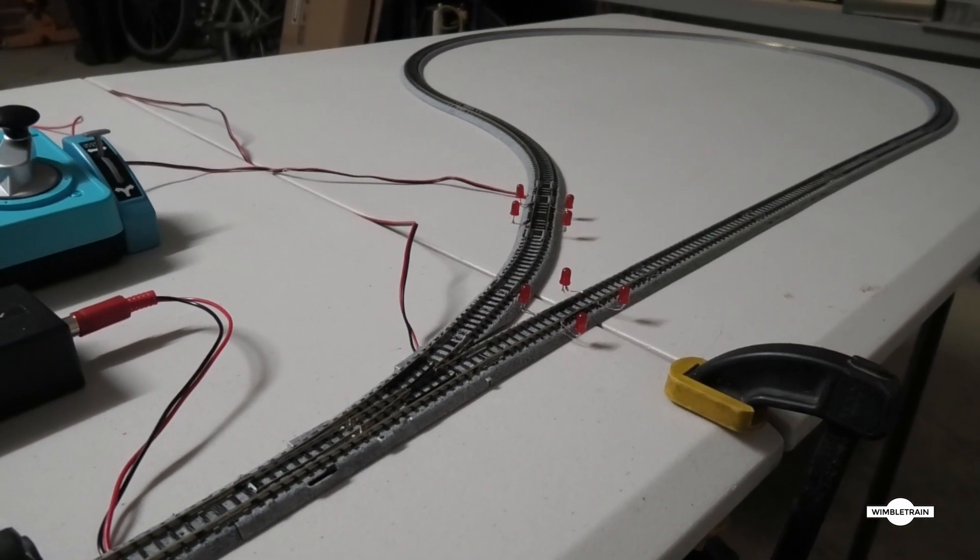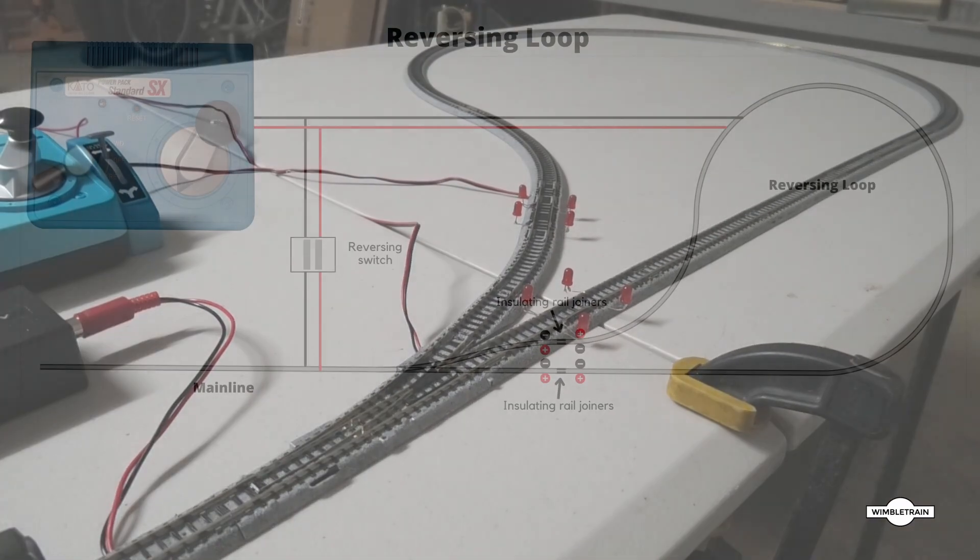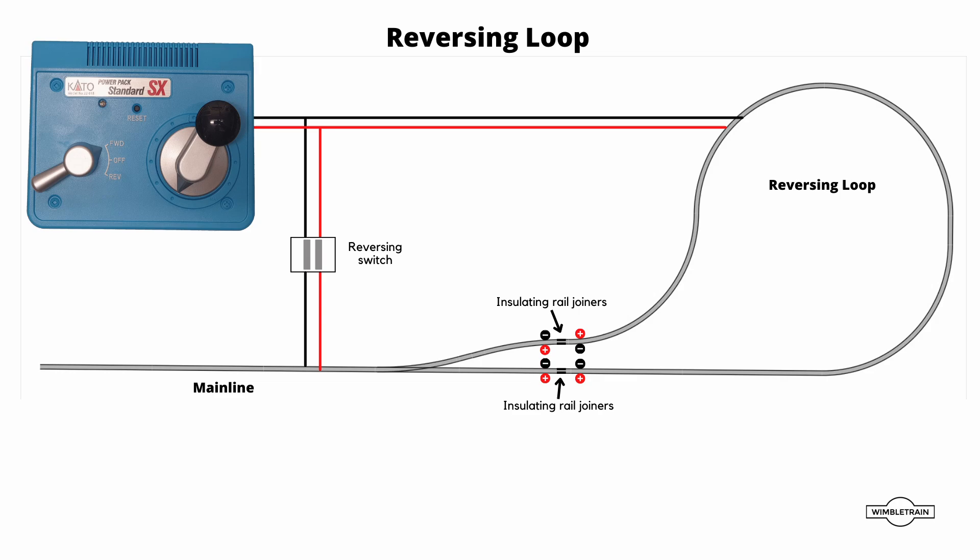Now I've wired it all up here, so I'll put up a diagram of how this is all wired up. But basically what happens is from our controller here we are feeding into this reversing switch. So at the moment it's in the normal position, so it's just straight through, and then that's connected to the left hand side of our turnout on the main line.